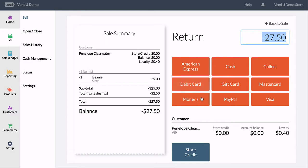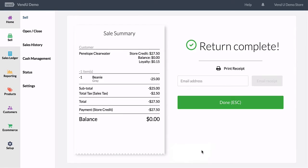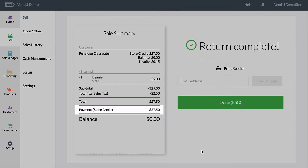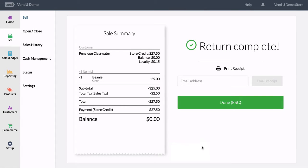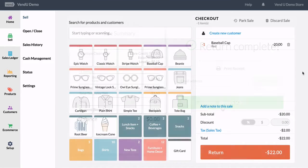Instead of a refund, you also have the option to issue the return on a store credit. This credit will appear on the customer's receipt as well as on their customer account.